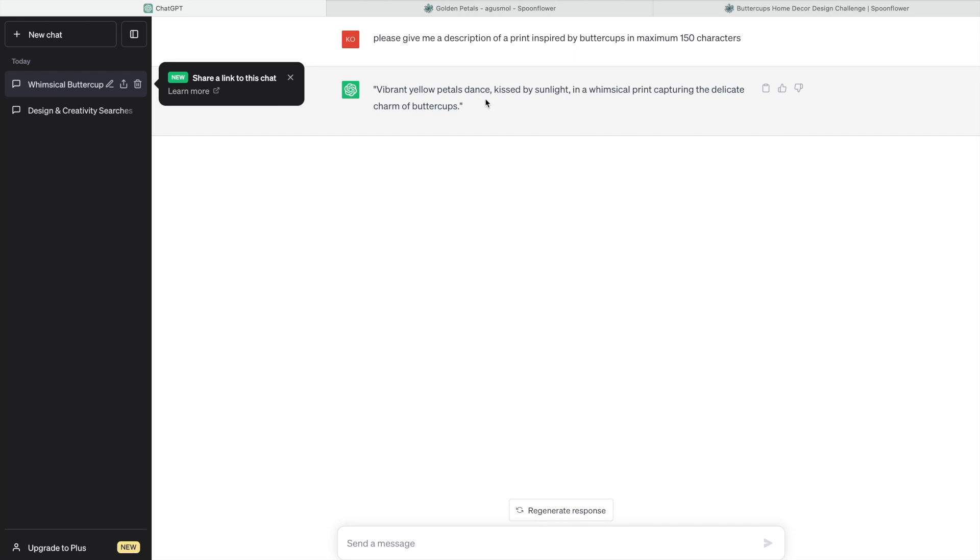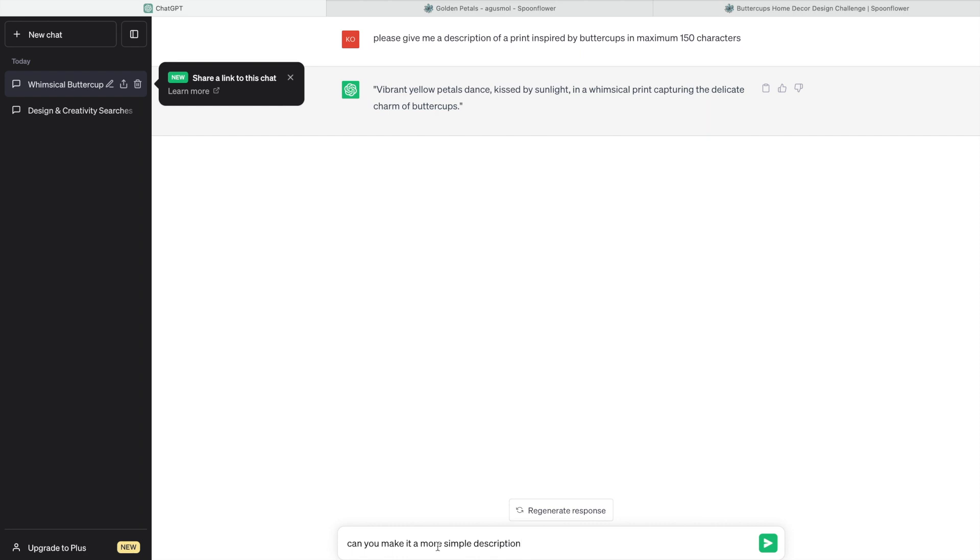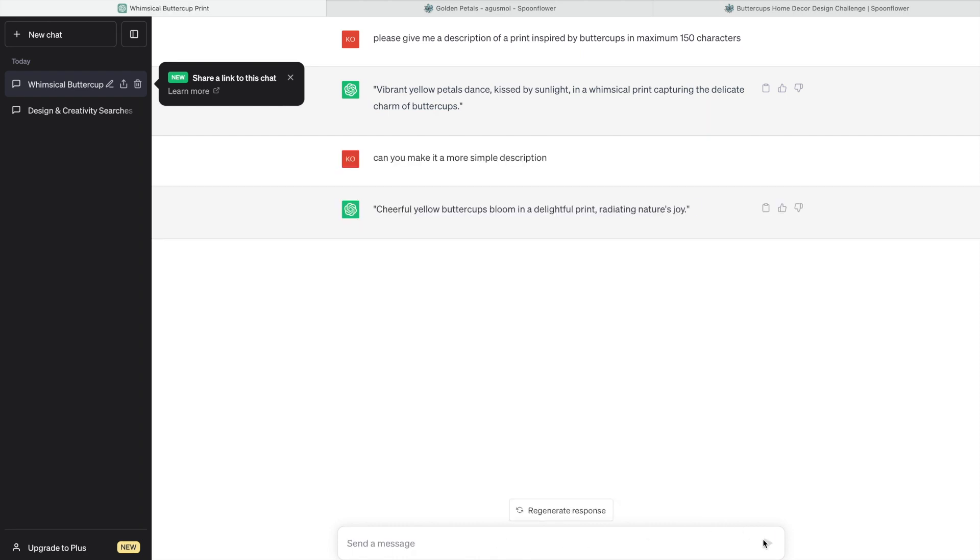So what we can do is we can challenge AI. Can you imagine that? Can you make it a more simple description? 'Cheerful yellow buttercups bloom in a delightful print, radiating naturalist joy.' Isn't it cool? I mean, you can always continue refining this.